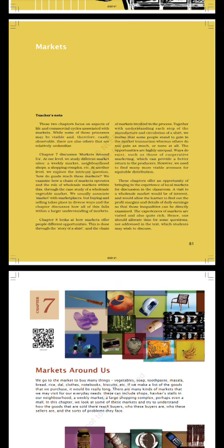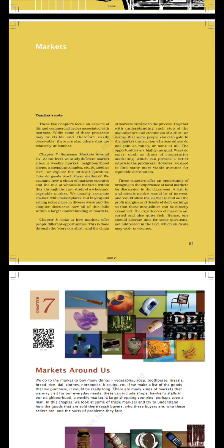Chapter 8 looks at how markets offer people different opportunities. This is done through the story of a shirt and the chain of markets involved in the process. Together with understanding each step of the manufacture and circulation of a shirt, we realize that some people stand to gain in the market transaction whereas others do not gain as much or none at all. The opportunities are highly unequal. Ways exist such as those of cooperative marketing which can provide a better return to the producers. However, we need to find many more viable avenues for equitable distribution.